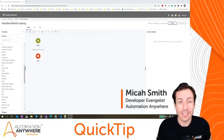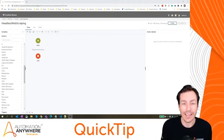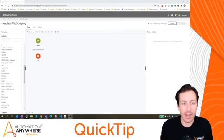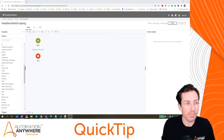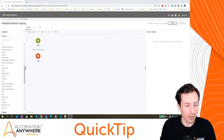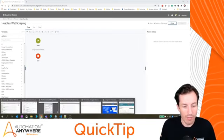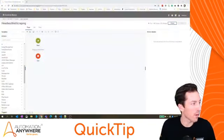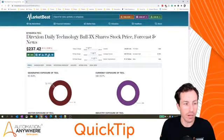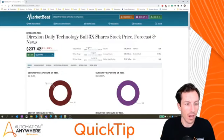I'm Micah Smith and in today's quick tip we're going to look at headless web scraping. I'll explain exactly what that is and why you might use it. First off, let's talk about an example. If I wanted to scrape the price of some static data, let's say in this case the stock price of this particular stock, the way I would do that is we'll go back here to our control room.